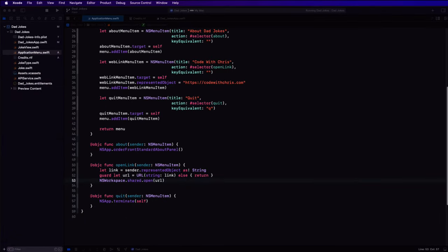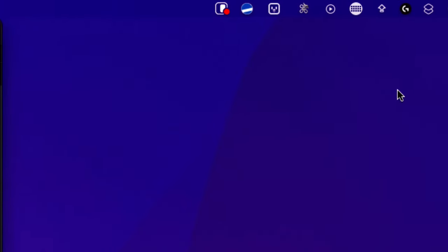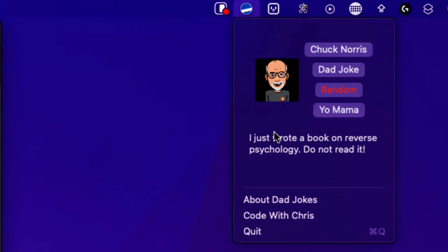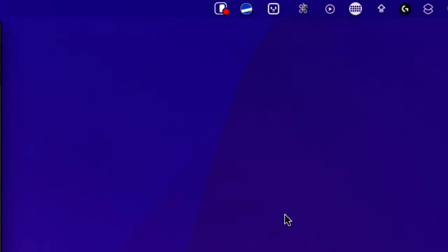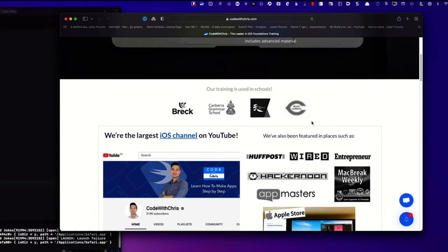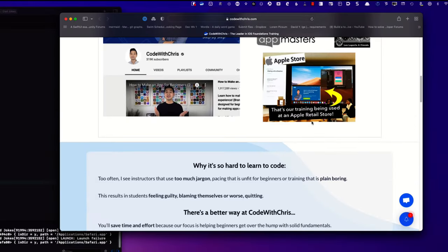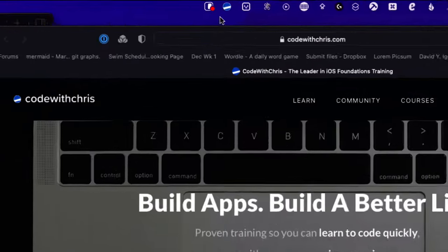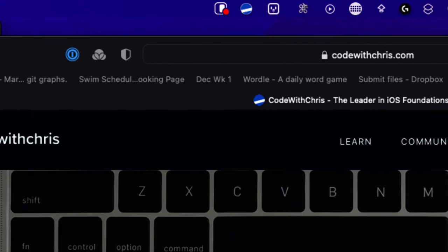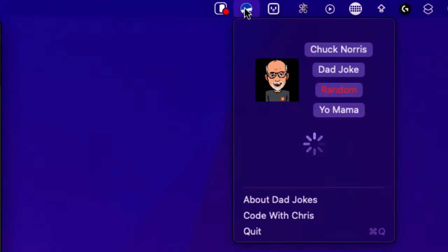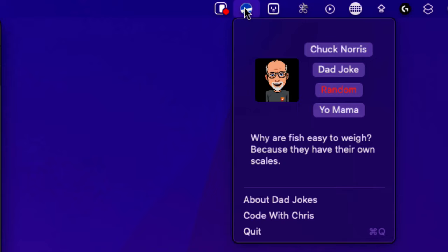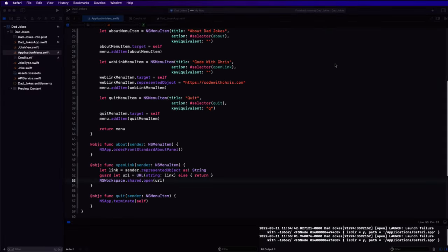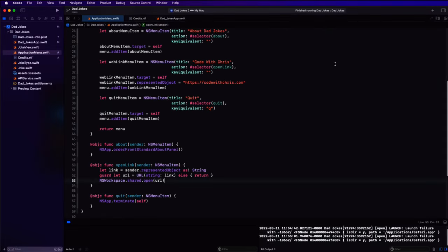When we test now, we see those two new menu items with the last one having the command key shown. First, if we test the CodeWithChris item, a web browser opens and takes us directly to the CodeWithChris website. And finally, I can either use the keyboard equivalent of command Q to quit the application and remove it from the menu bar or simply select it using my mouse.